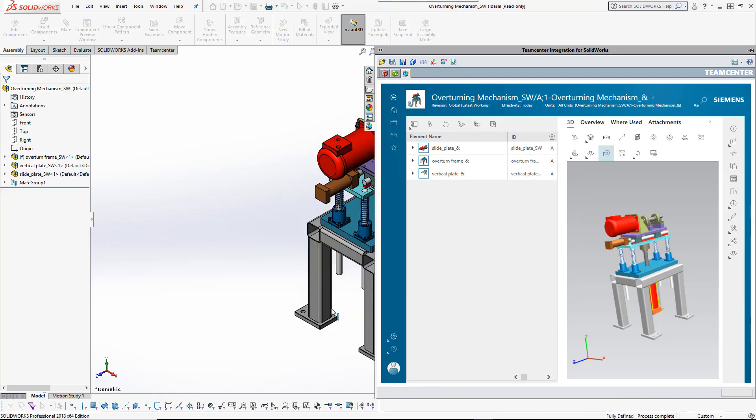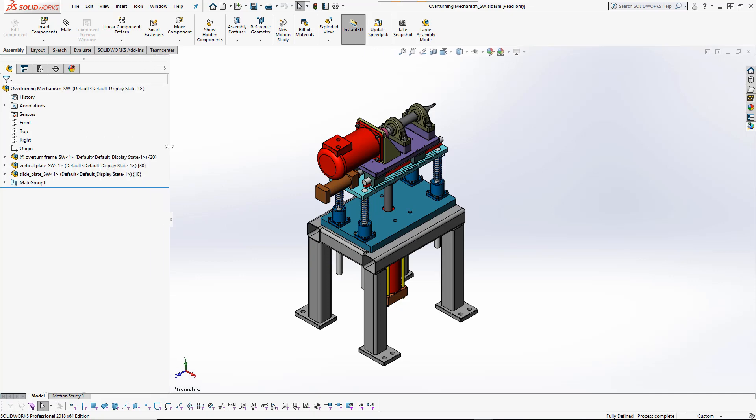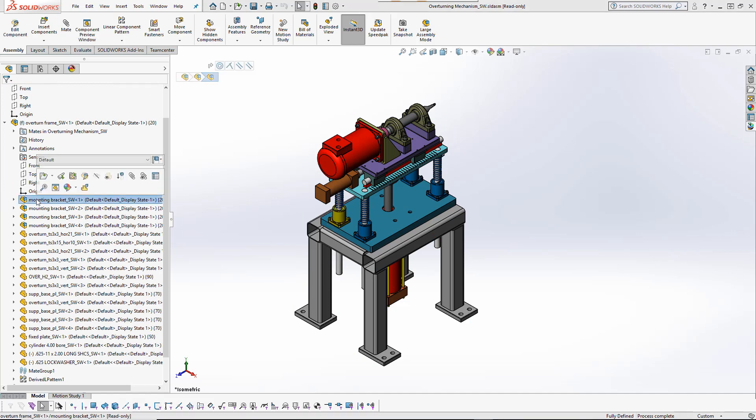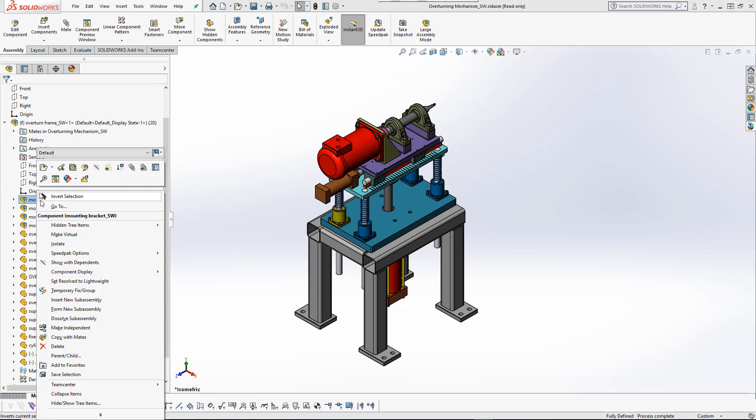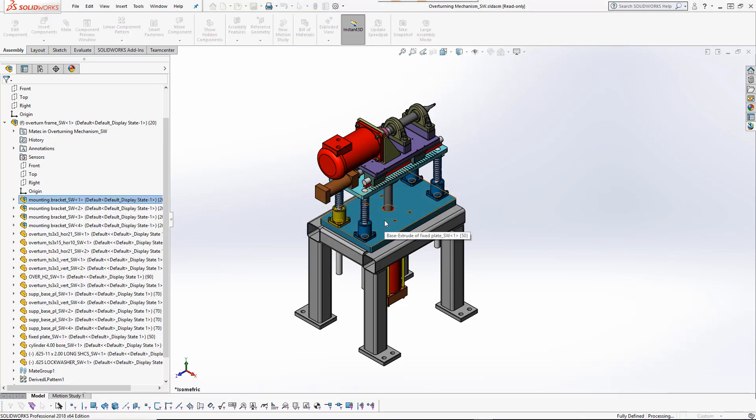Now that all required models are available in the SOLIDWORKS session, the subassembly may be copied. The user has the choice to create an independent copy, a replacement copy, or an occurrence-specific replacement copy. In this case, he will replace both occurrences of the subassembly with its copy.